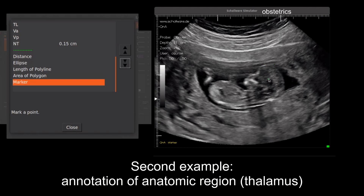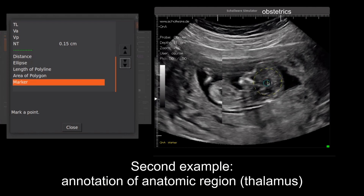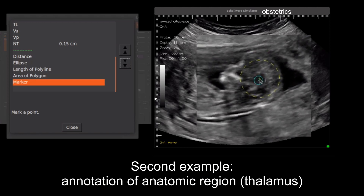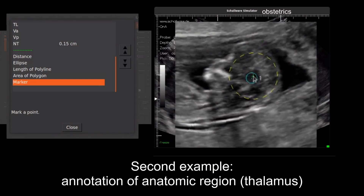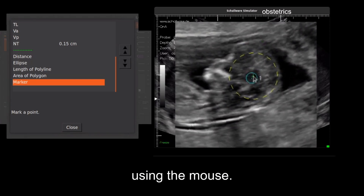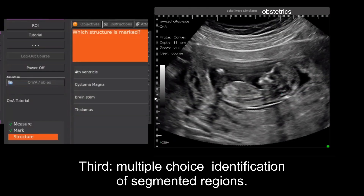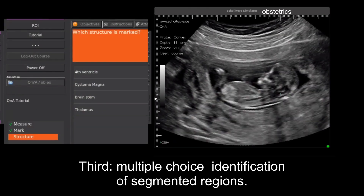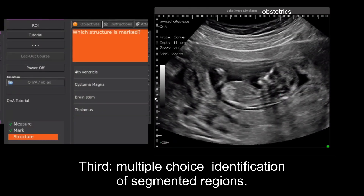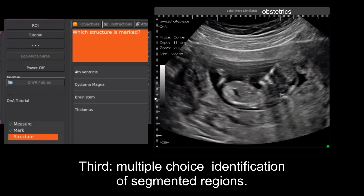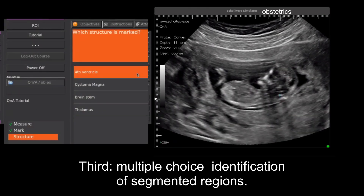Second feedback method: annotation of anatomic region — thalamus — using the mouse. Third assignment: multiple choice identification of segmented regions.